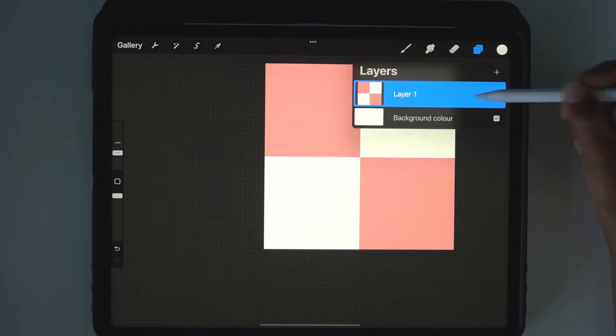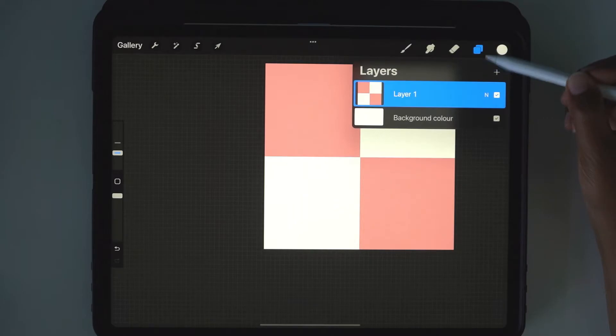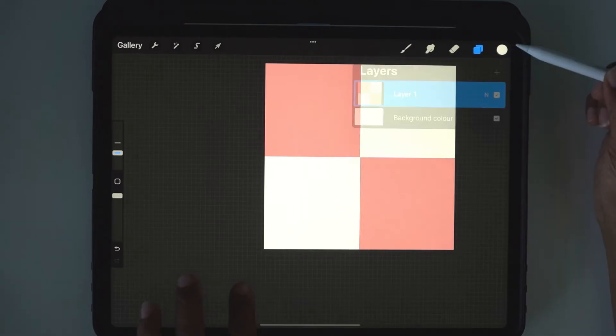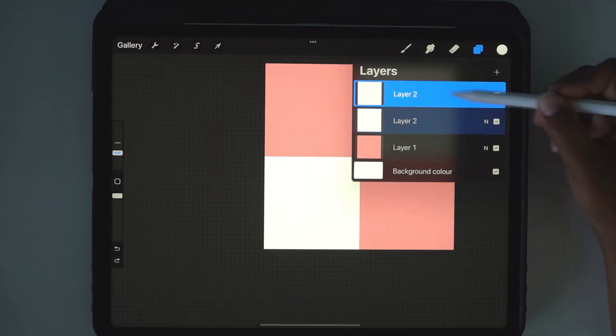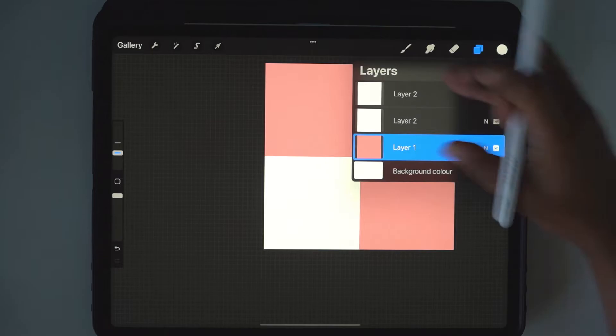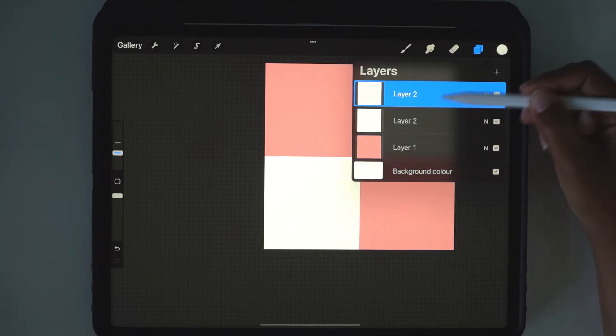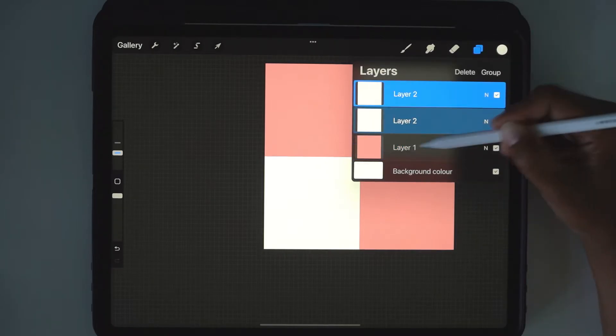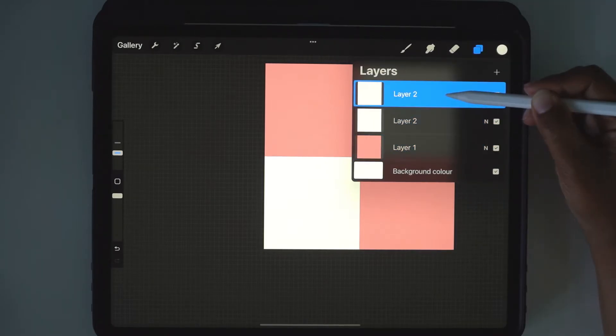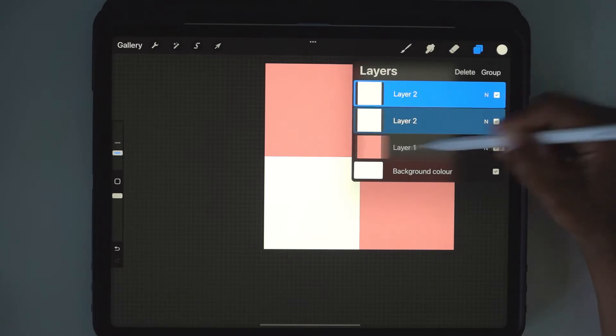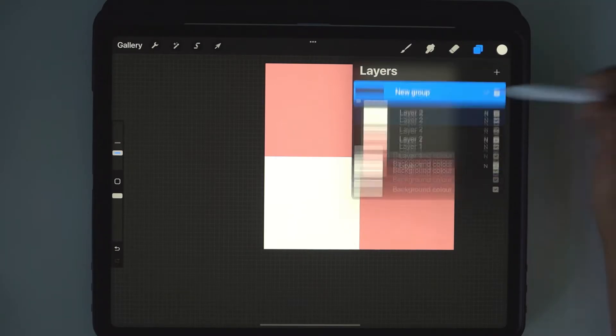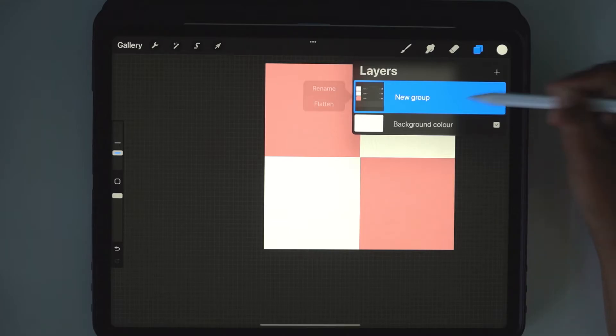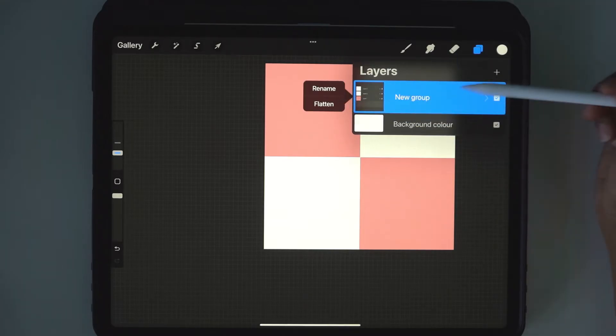Flatten those layers, just do it again. So these three layers here, you want to flatten them. You can squeeze them together. Another way is to hit one layer, swipe right, swipe right, group.